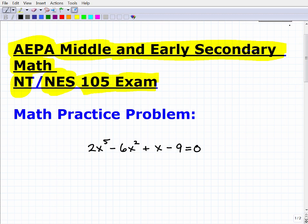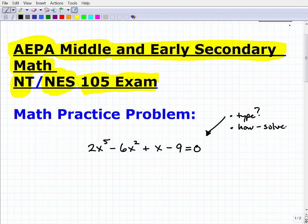Let's get into this practice problem. I'm not going to explain too much upfront, because at this level — middle and early secondary math — you need a super strong command of high school level mathematics, including a lot of advanced math. I want you to look at the equation and tell me: what type of equation is it, and how would you go about solving it? What tools and strategies would you use?